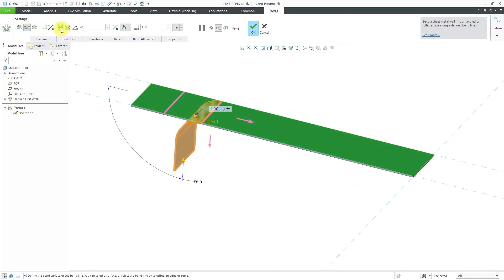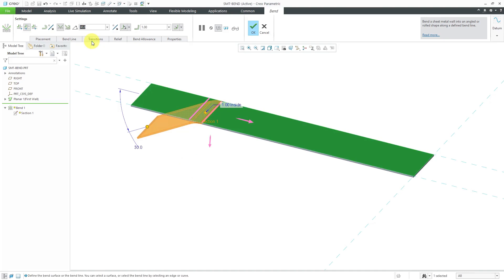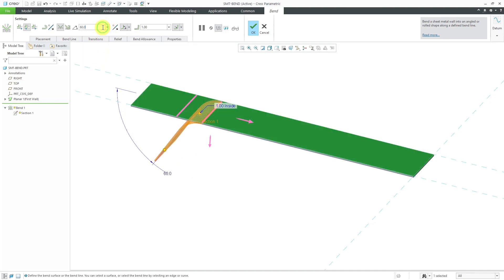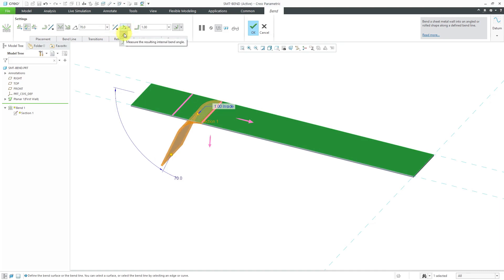Right now we are set to use an angle bend, so we're defining the bend angle. You can see we have a value of 90 degrees. From the drop-down list, you can change the angle — for example, 30 degrees, 60 degrees, or you can enter a custom value like 70 degrees. From the measurement drop-down list, we choose whether we're measuring the resulting internal angle or the deflection from straight.